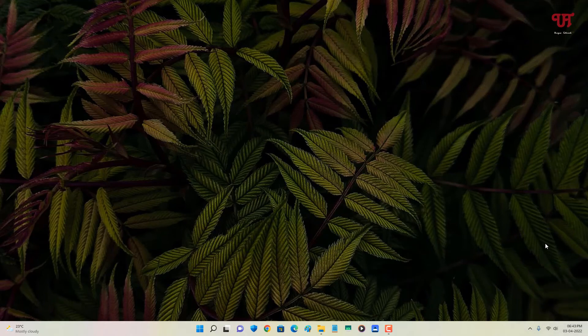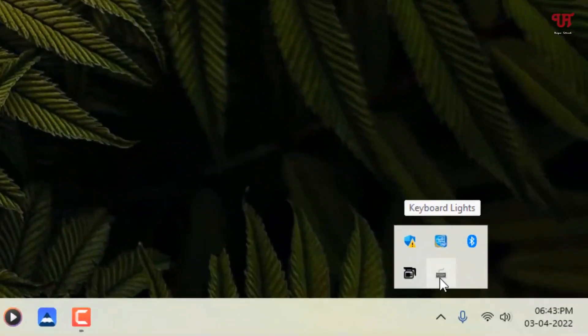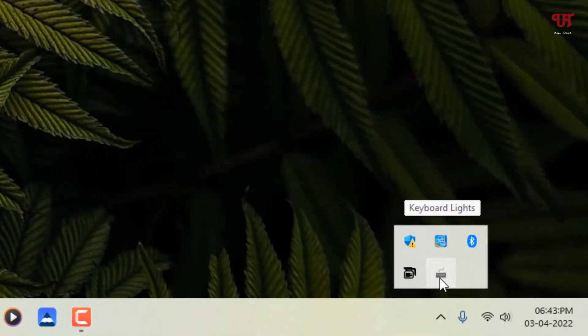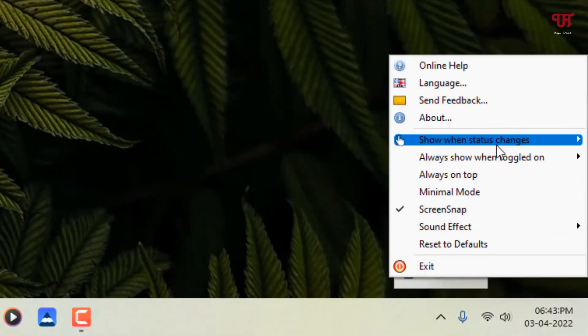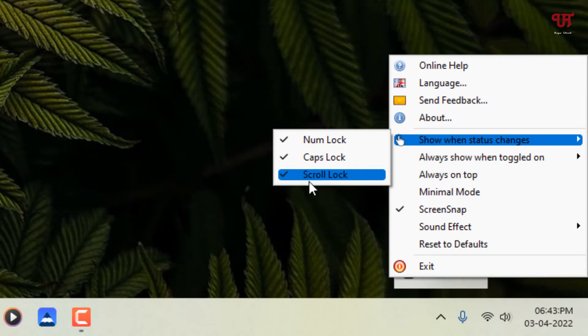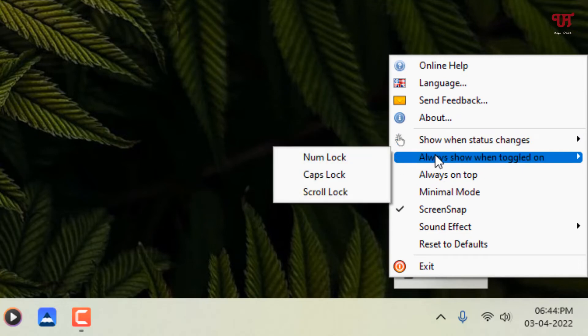If you want these indications all the time to appear on your computer screen, what you can do is go to the system tray menu and right click on it. Now you will see tons of options. Here you can see show when status changes. By default this option is selected.